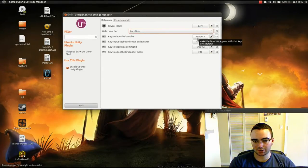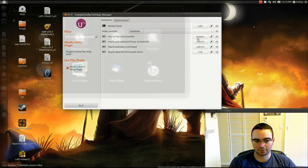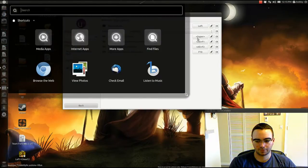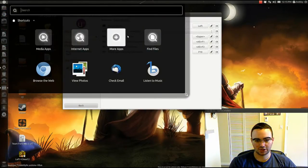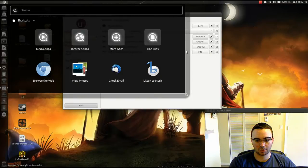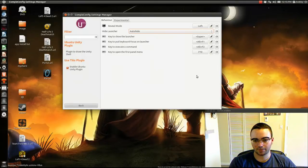Then I have it set to Super to show the launcher. So when I push the Super key, which is the Windows key, it shows the dashboard launcher thingy.